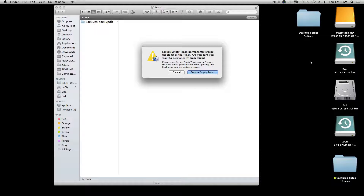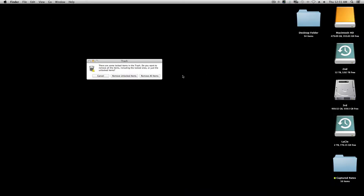This is a Time Machine backup — I had Time Machine on my internal boot RAID, but when I was using Premiere Pro it would make Premiere load up so slow that I had to delete this backup file and move it to an external hard drive. So anyway, let's hit 'Secure Empty Trash' — remove all items.